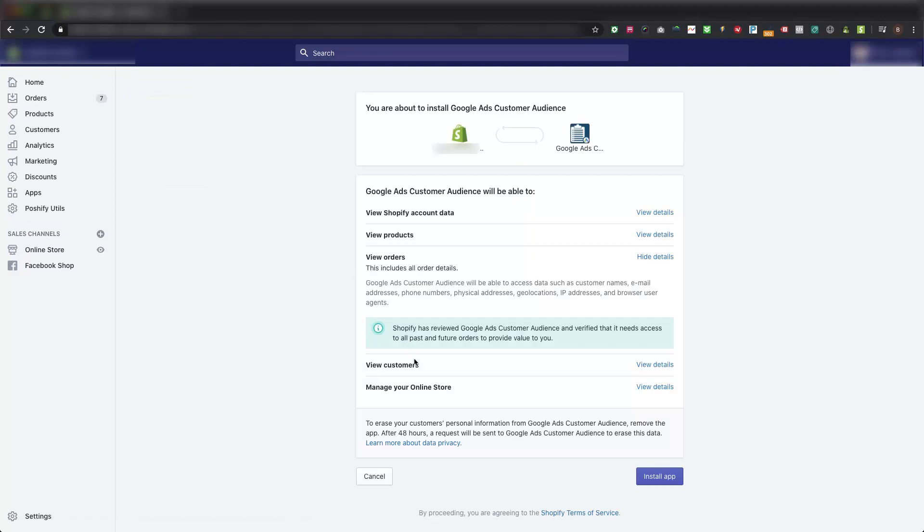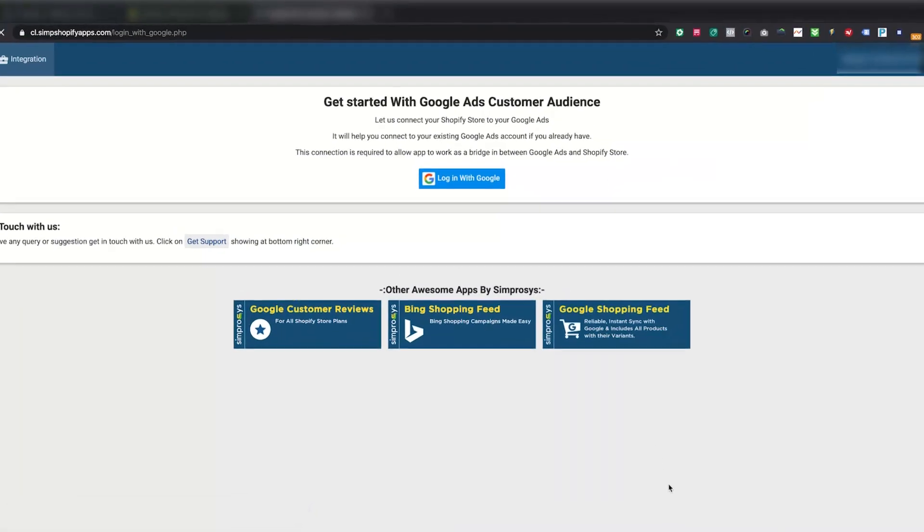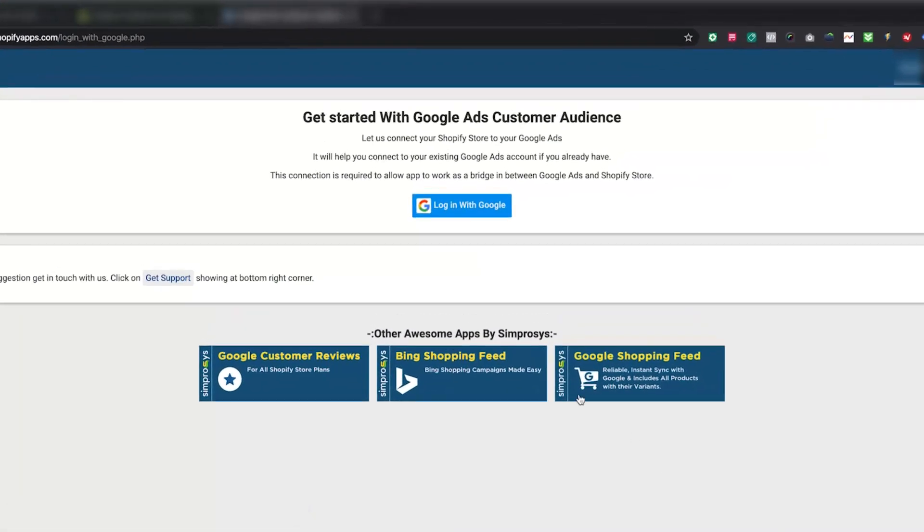Please approve the permissions requested by the app to work on your store. Now you will have to link this app with your right Google Ads account. Kindly click on this Login with Google button.